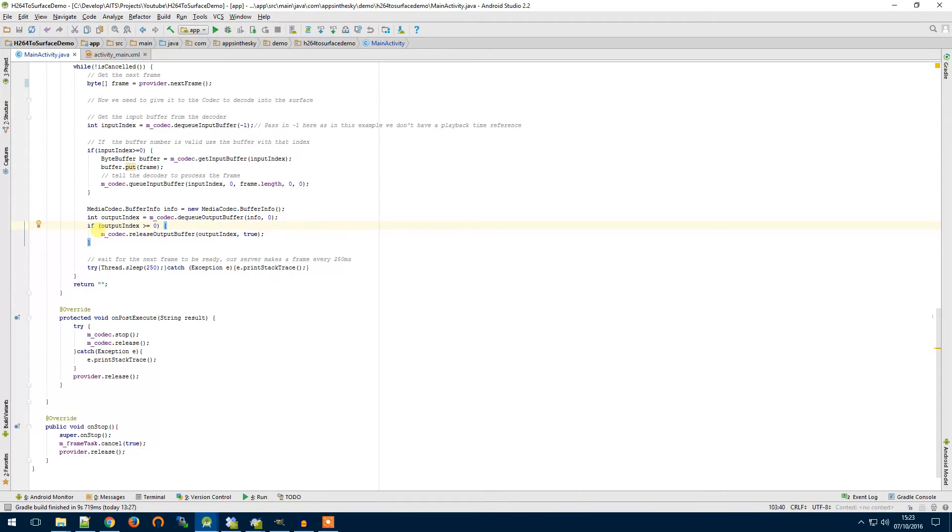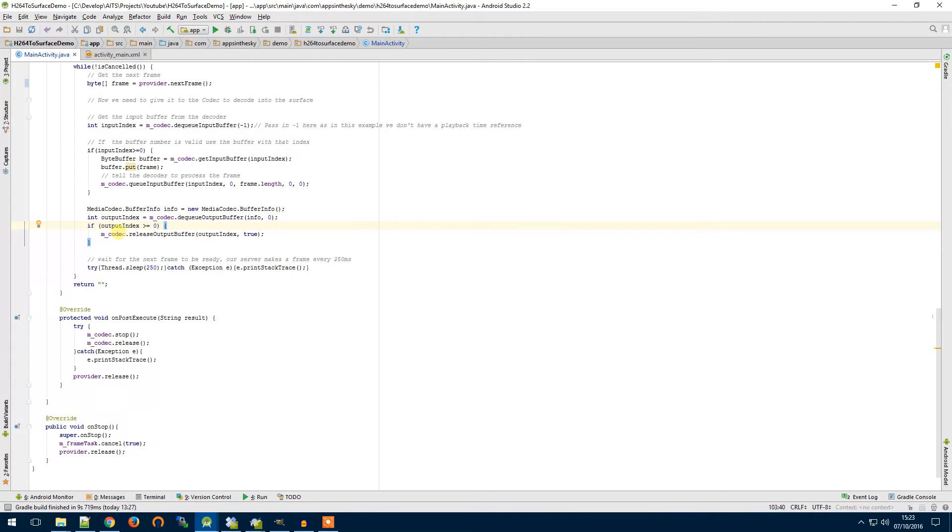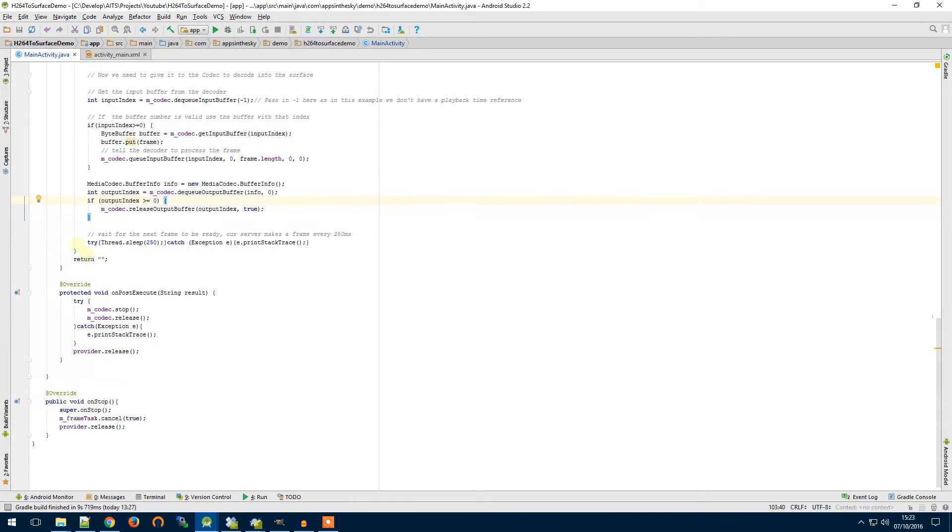But in this case we're not doing anything to it because the codec is going to automatically output our video to our surface so all we're going to do is use release output buffer and that will tell the codec to output the image to our surface.